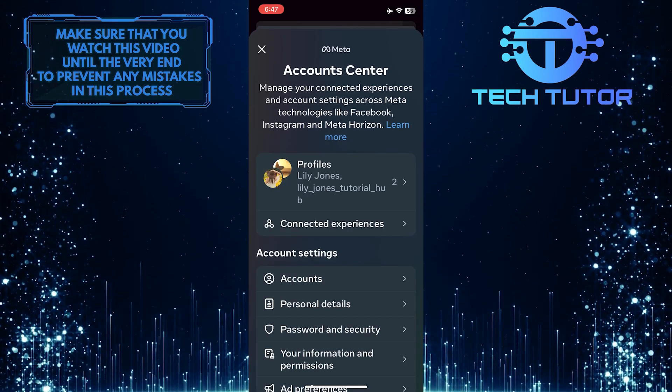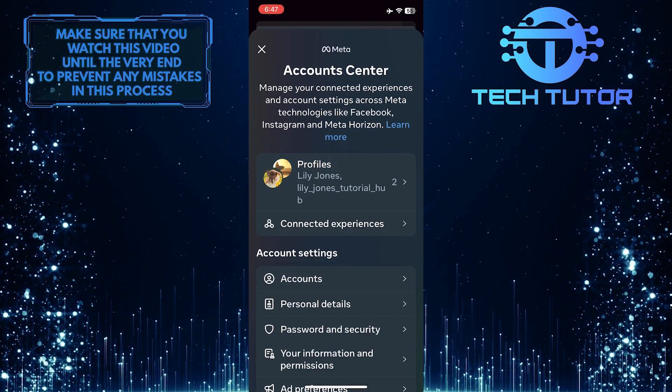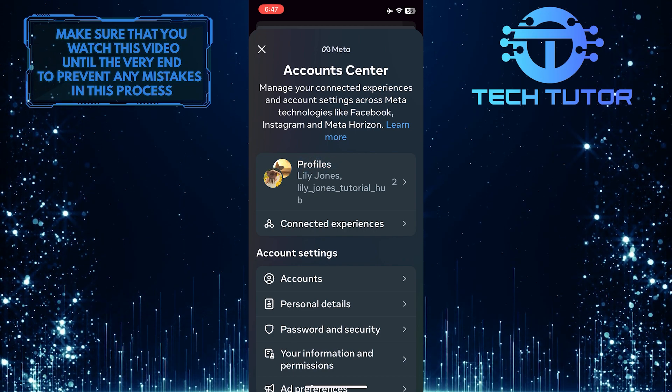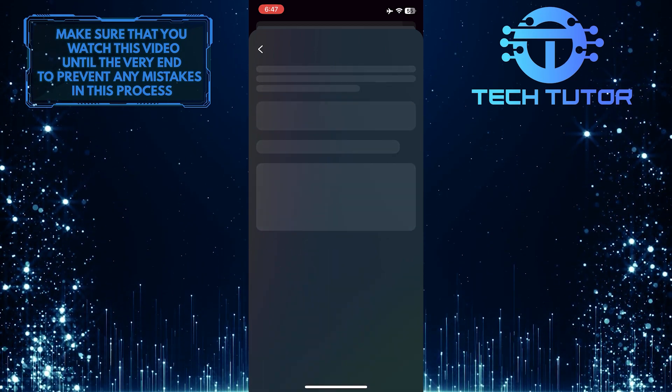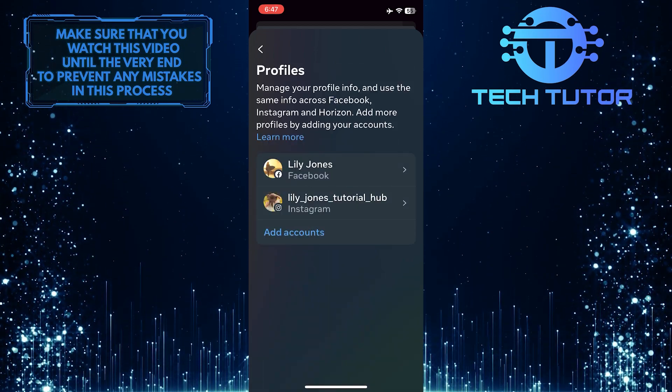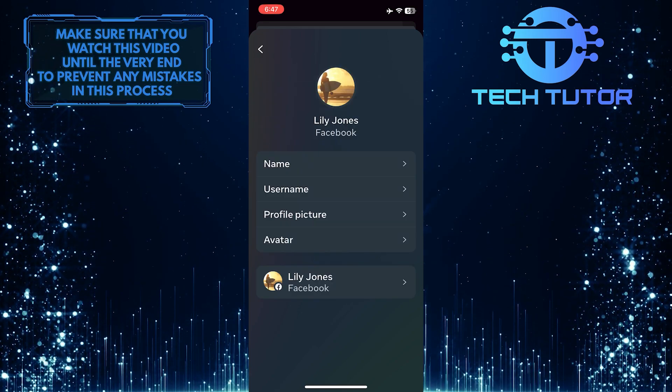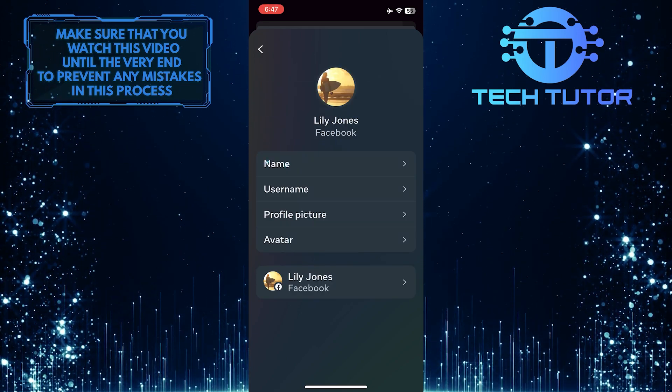And then tap profiles. Select your Facebook profile. Tap name.